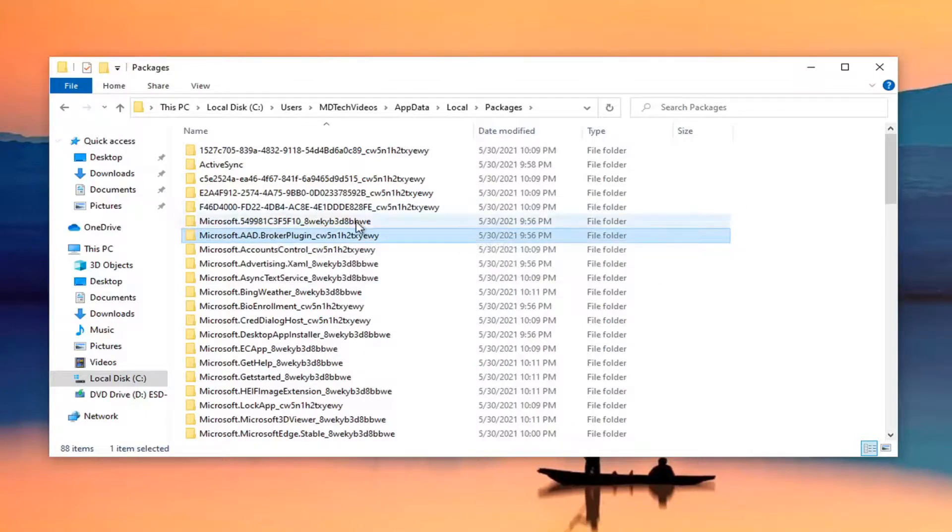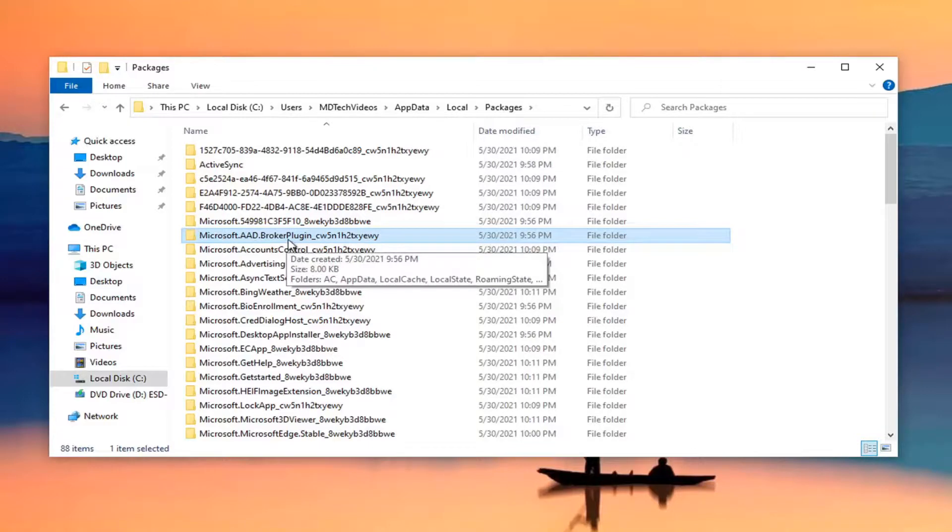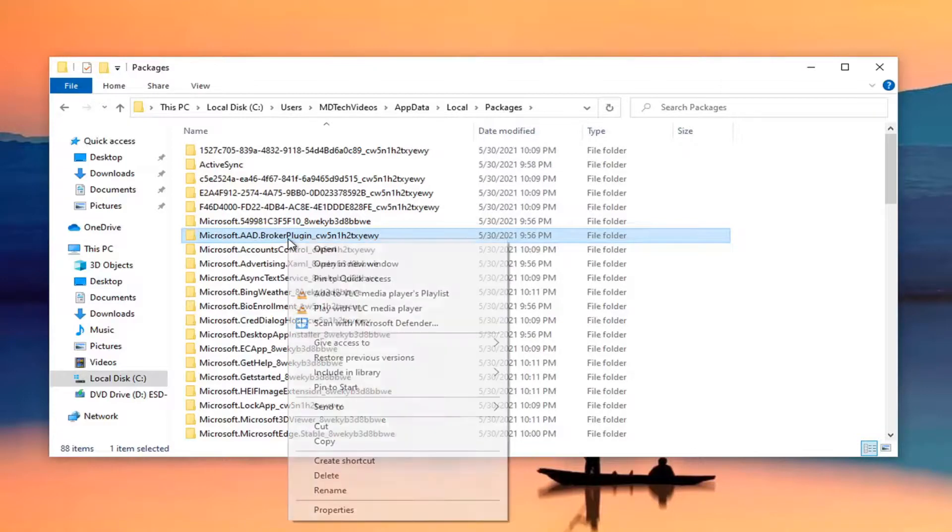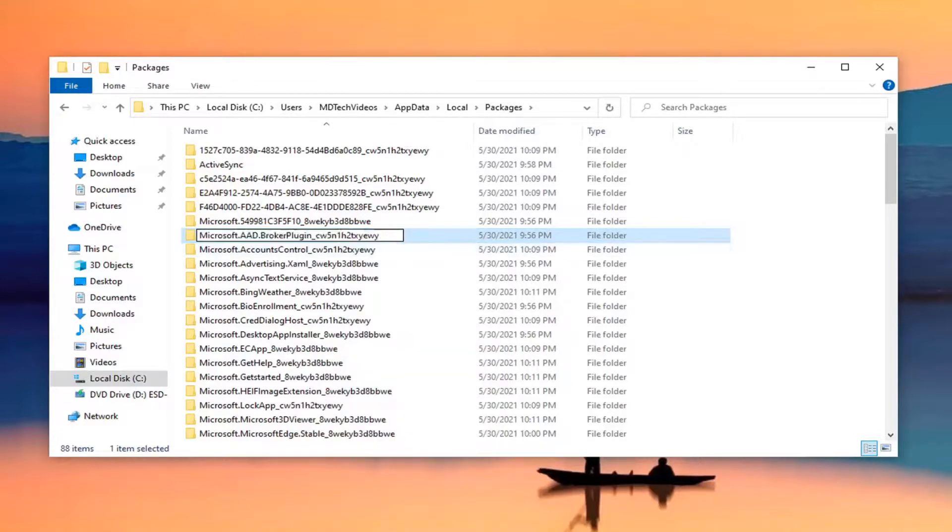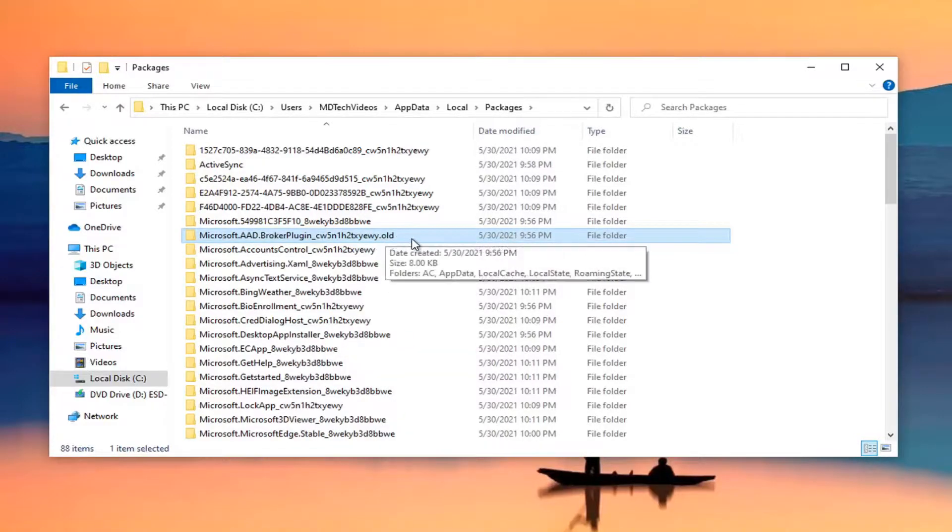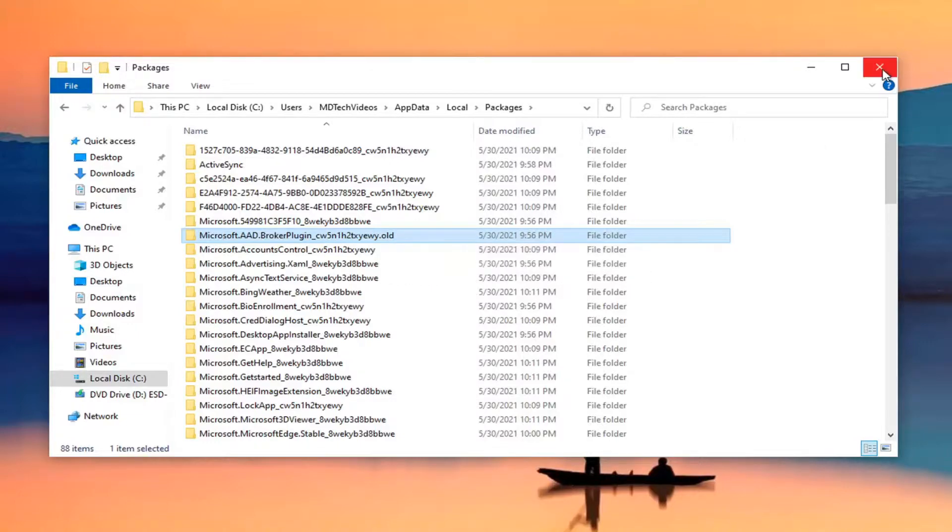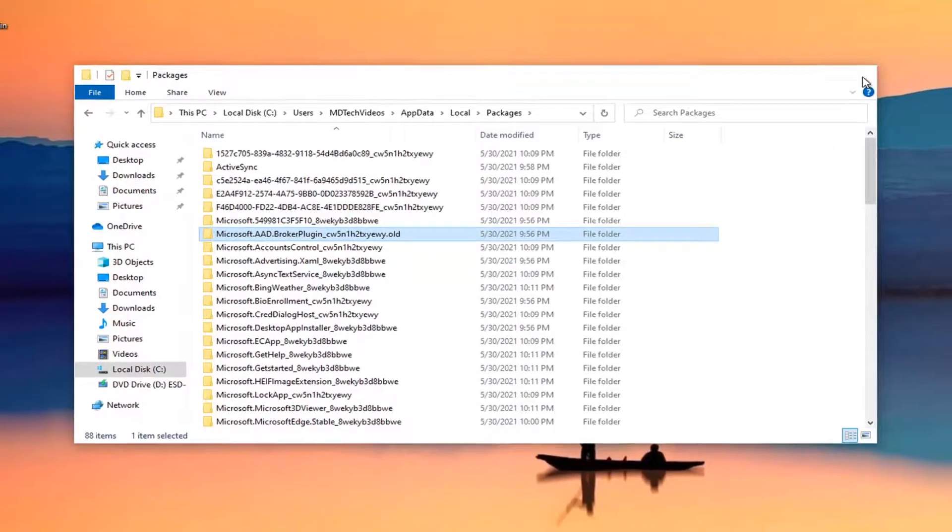So you want to go ahead and right-click on it, click on Rename, add a .old extension to save it, and hit enter. Close out of here and restart your computer.